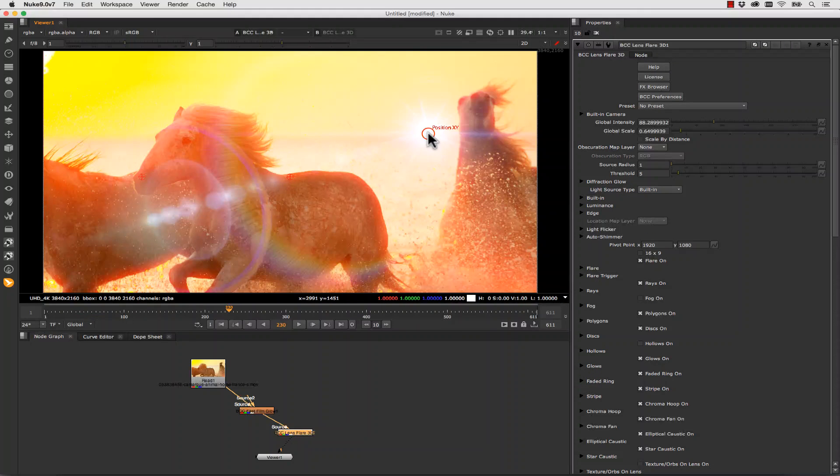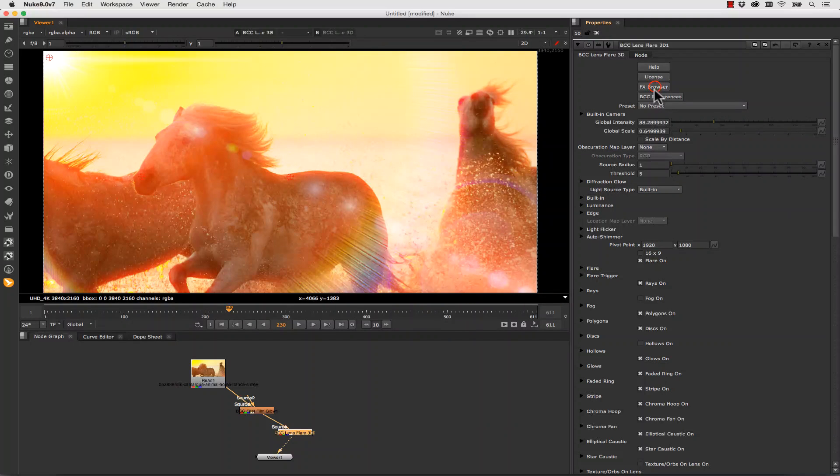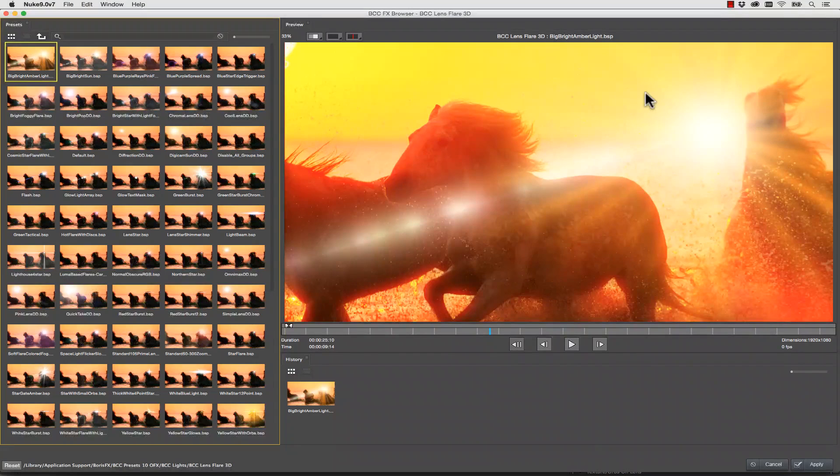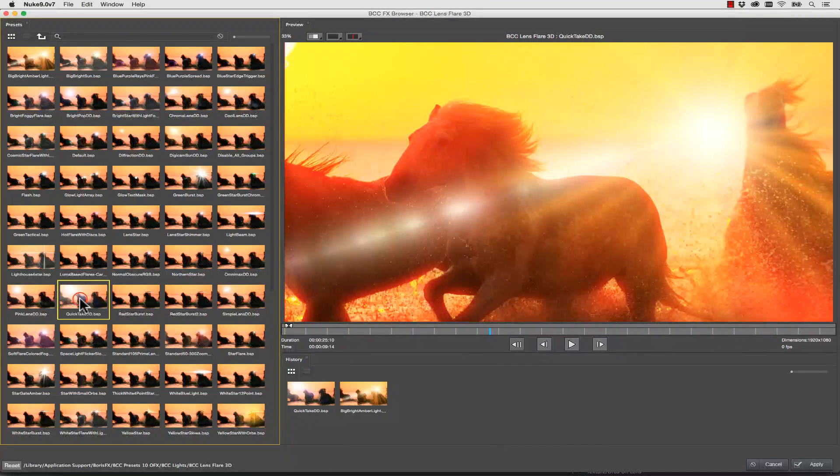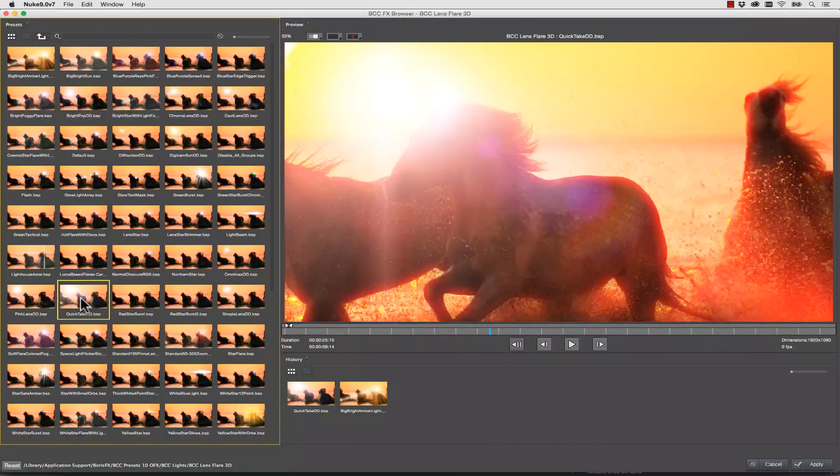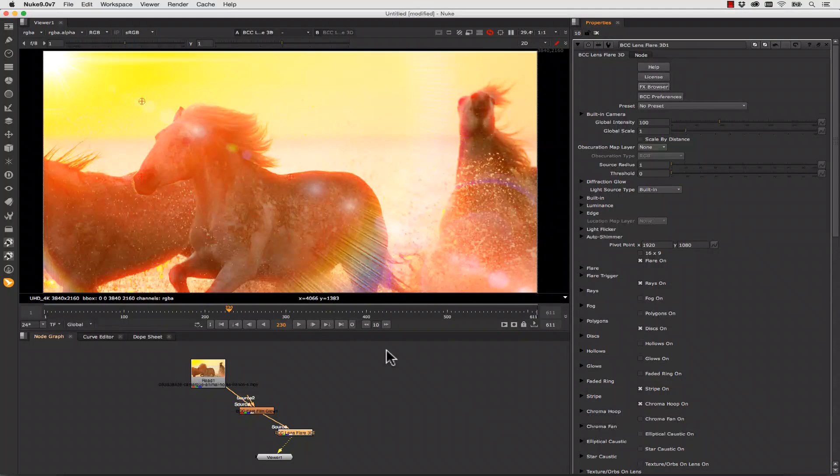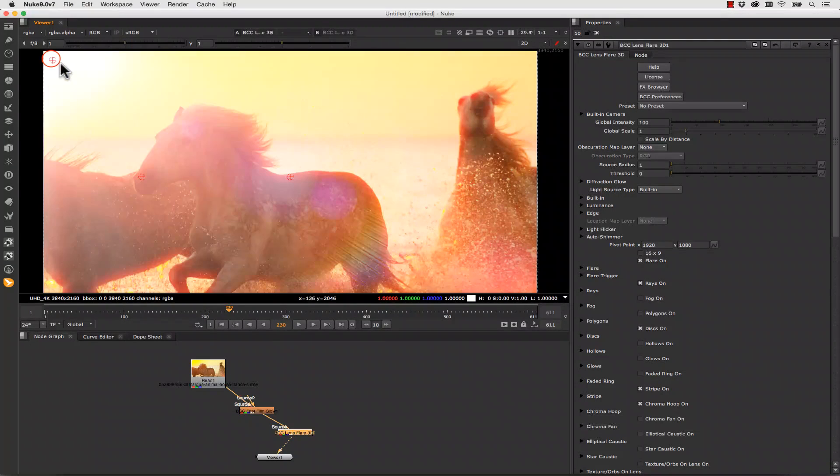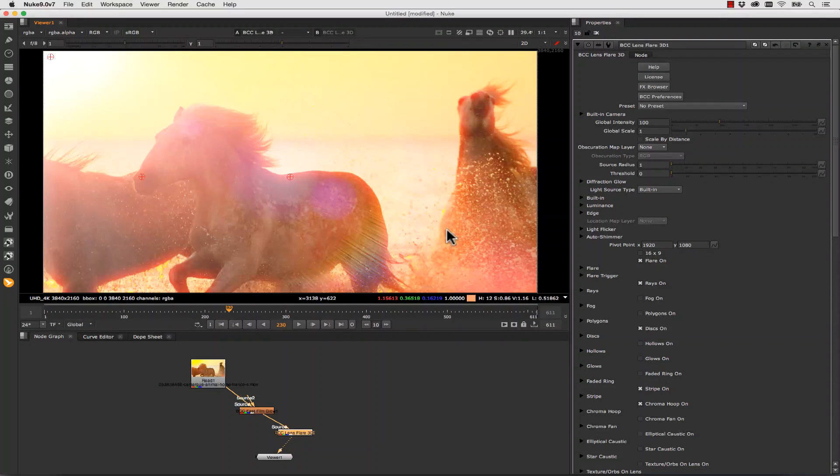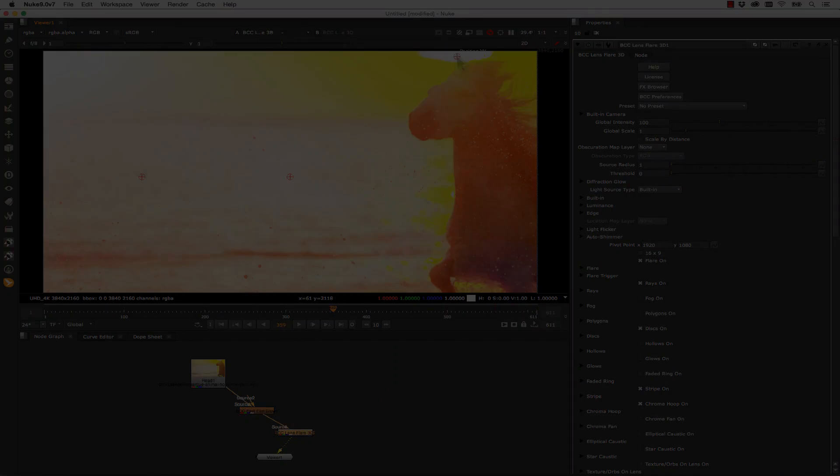Once we have BCC Lens Flare 3D we can actually move the position all the way over here. Notice we have some on-screen controls. And again I can use the effects browser to find a preset or I can mess with settings. But in this case we'll just use a nice preset and hit Apply. Once we've hit Apply we can make sure our position is correct. We can actually animate that position over time. So I can jump ahead and move my position.